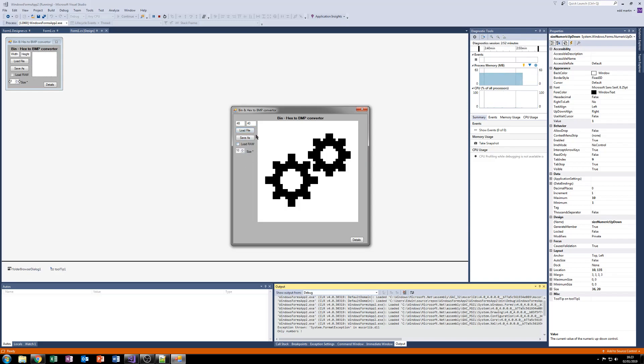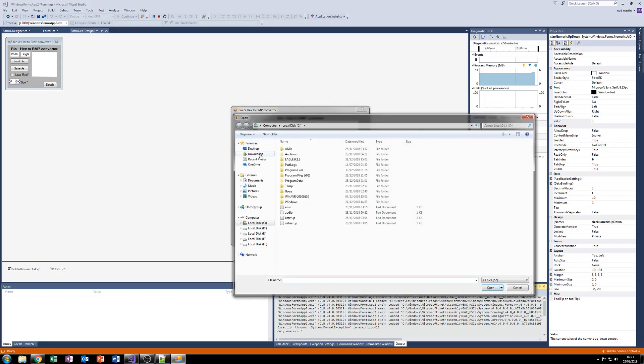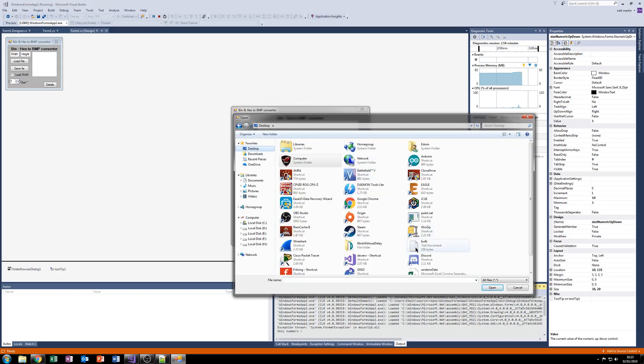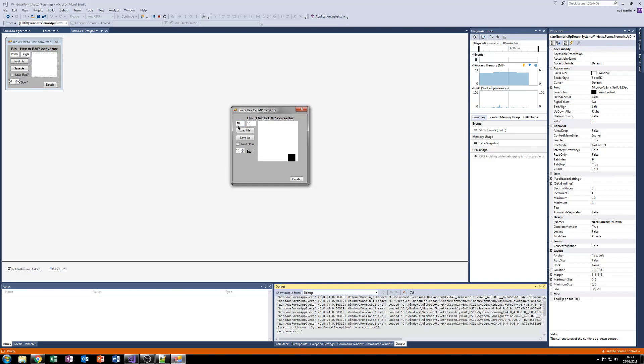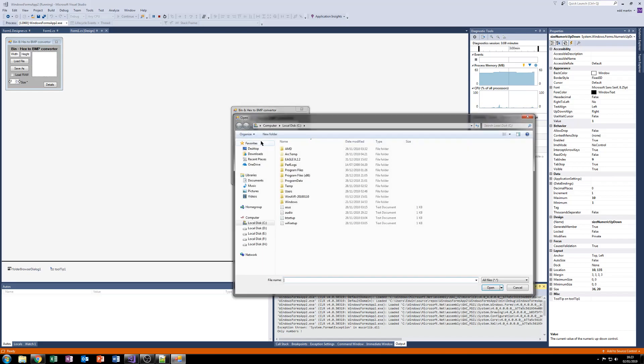And of course, if you don't click load raw, you can just load a standard binary file. I think I have one on my display. It's only 16 pixels. So, in fact, I would have to adjust the size first.